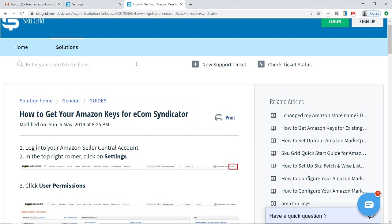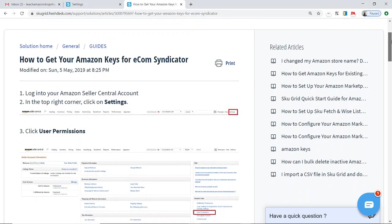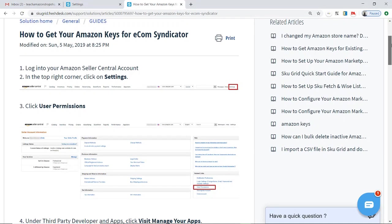Now, in order to do that, you're going to follow these very well-written instructions, which are on SkewGrid's site. I will provide a link to these instructions in the description of this video, and I will just briefly go over these instructions.